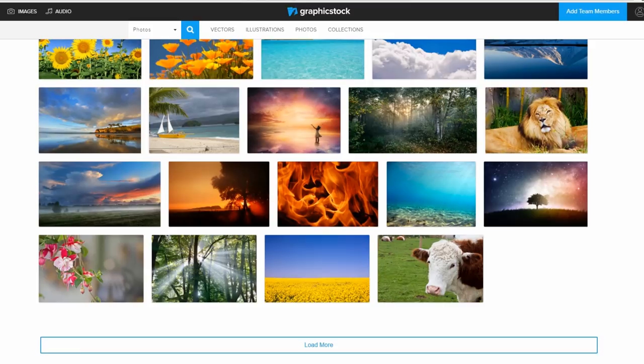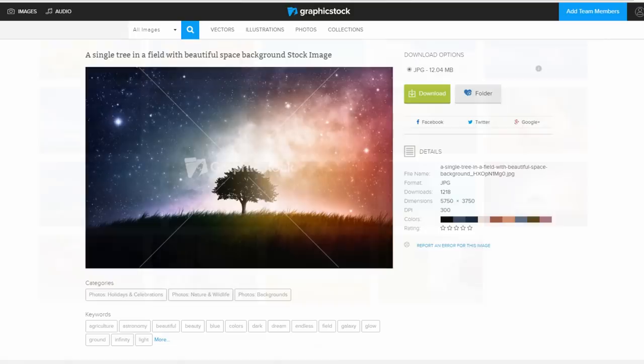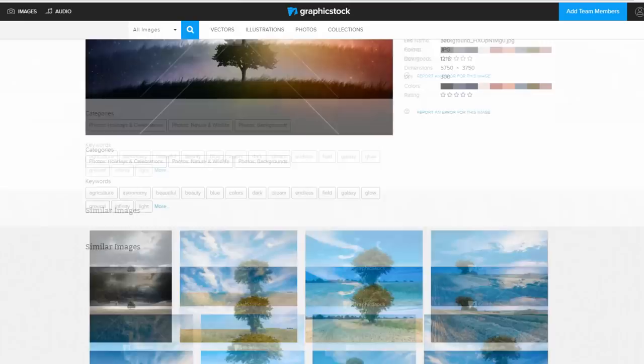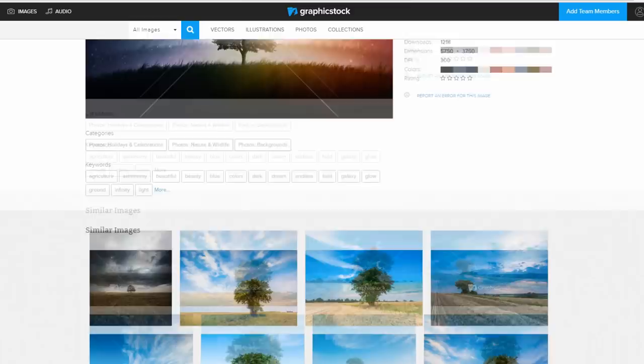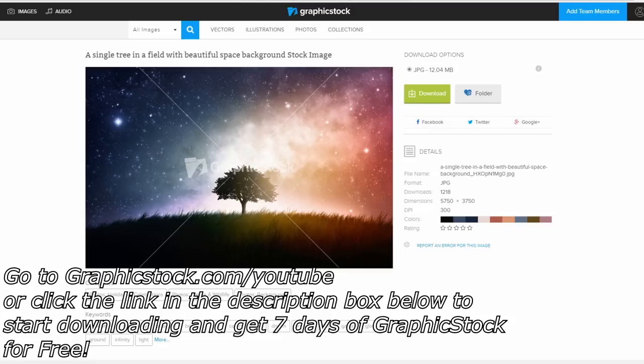Graphicstock is giving away a seven-day free trial so you can browse through their massive image library yourself and find inspiration for your work. If you're interested, you can go to graphicstock.com/youtube or click the link in the description box below to start downloading and get seven days of Graphicstock for free. And now that I found my reference, let's get on with the drawing!